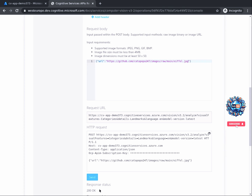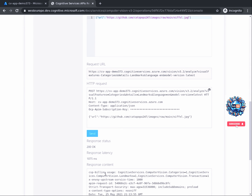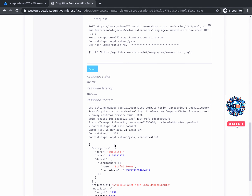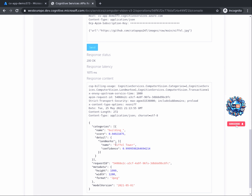The response content is the answer we're looking for — it contains the predictions that the computer vision API can offer. The response is structured in JSON format. For our API call, there are two sections corresponding to the parameters we mentioned: the categories and the landmarks. The computer vision API predicted that the picture can be categorized as a building, and it also recognized an important landmark — the Eiffel Tower.